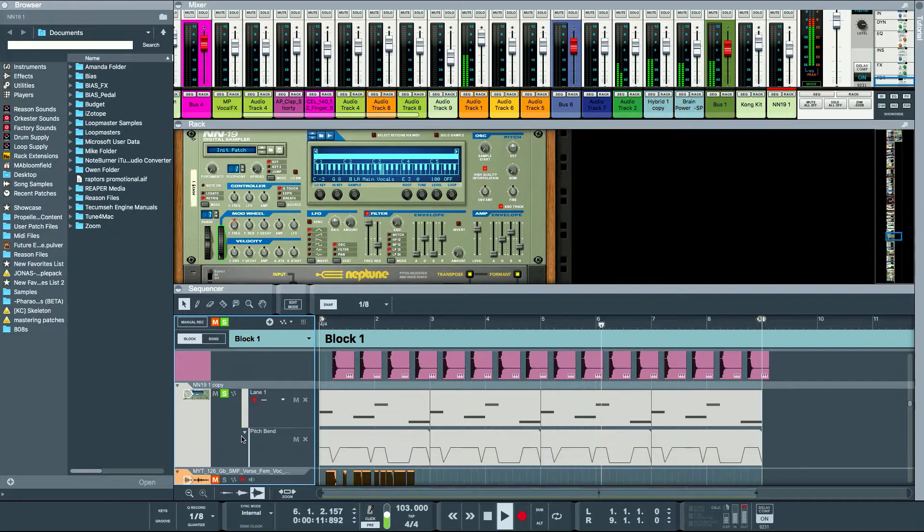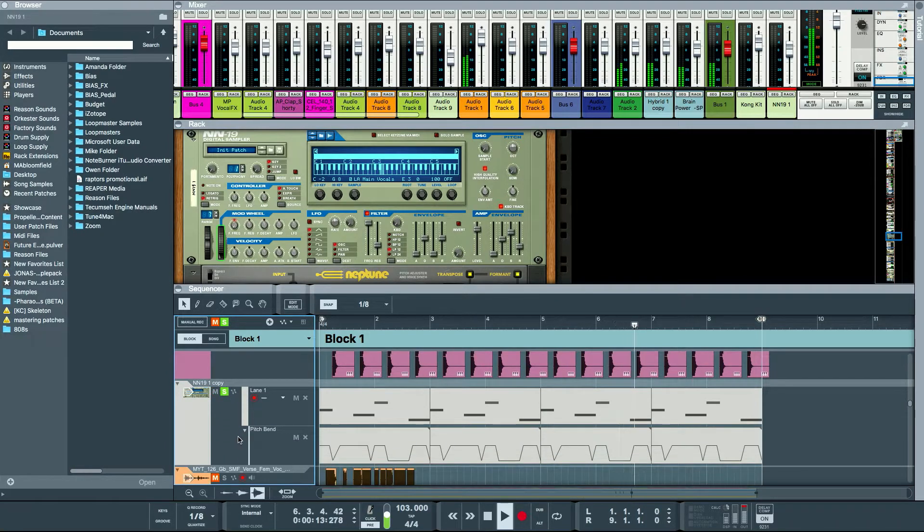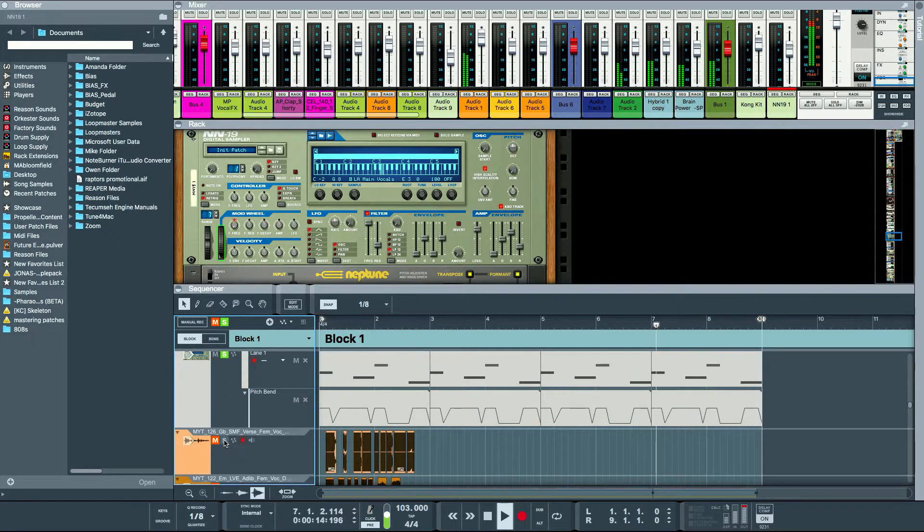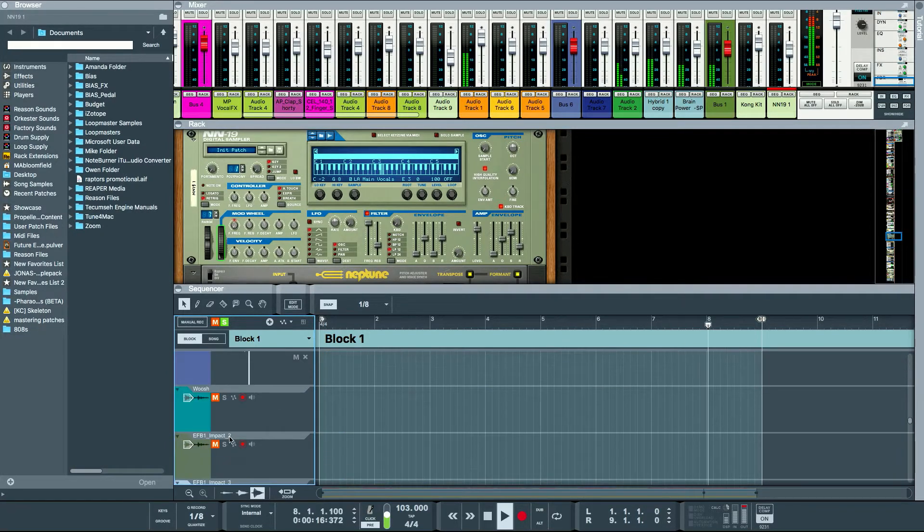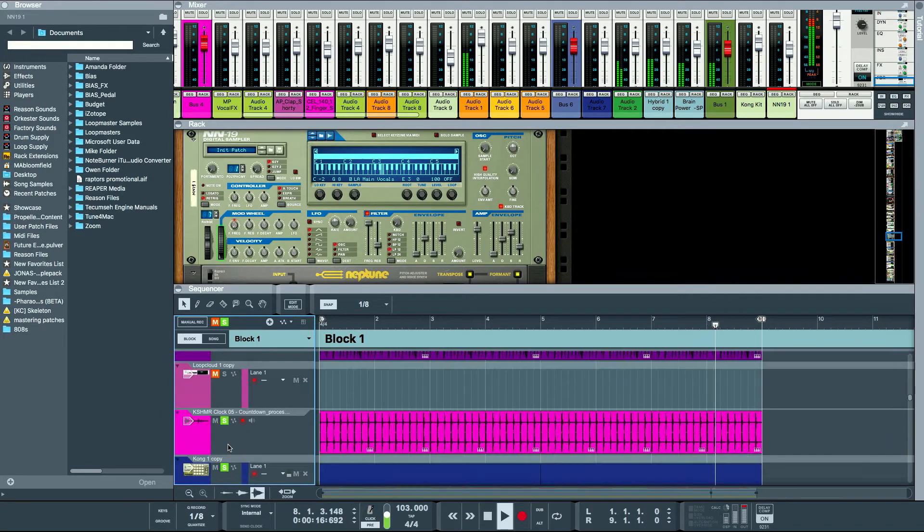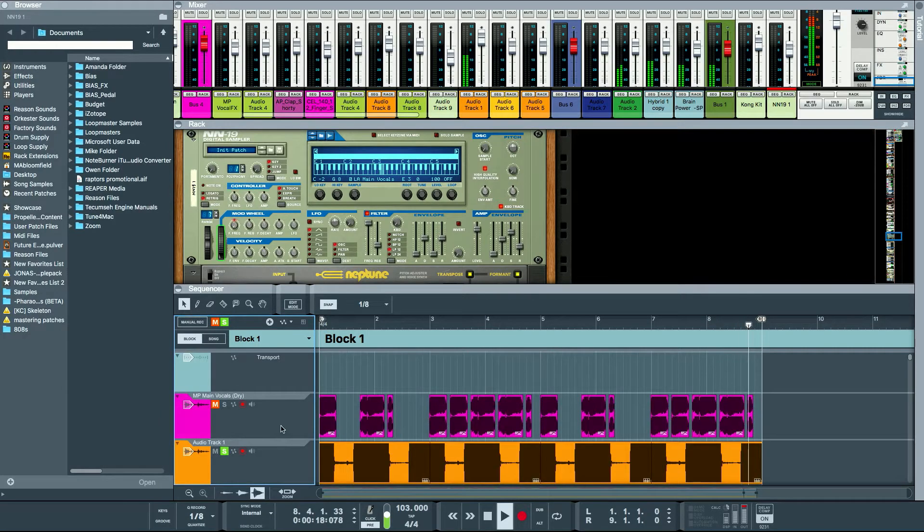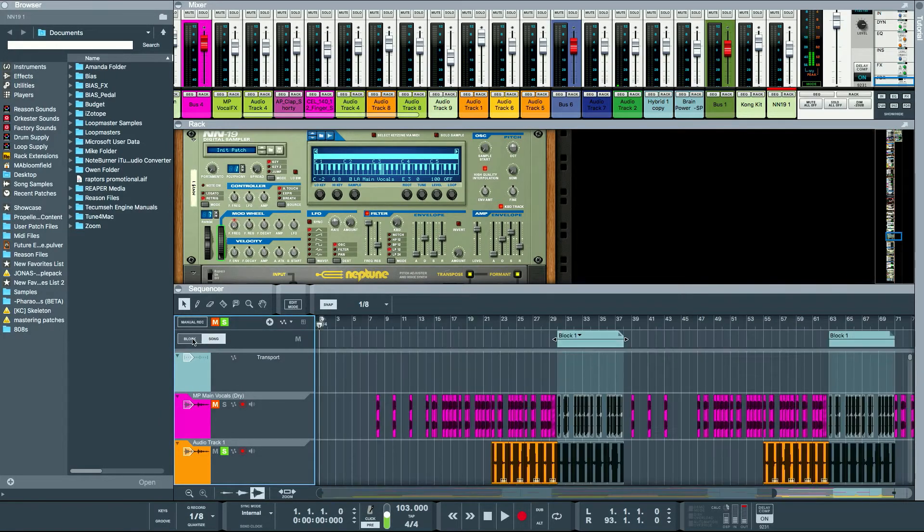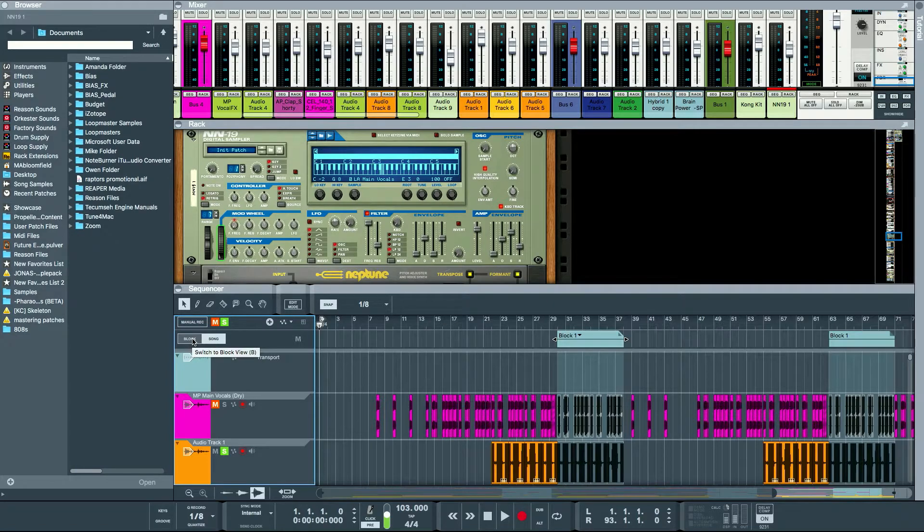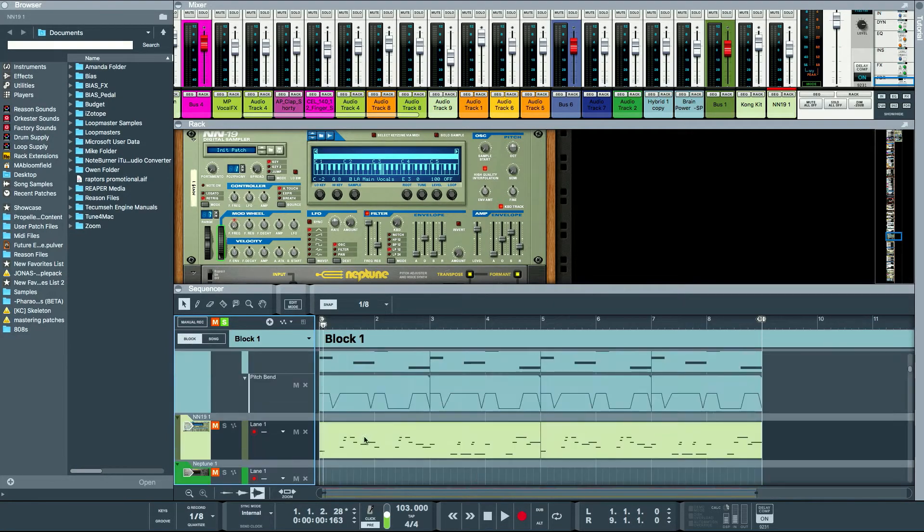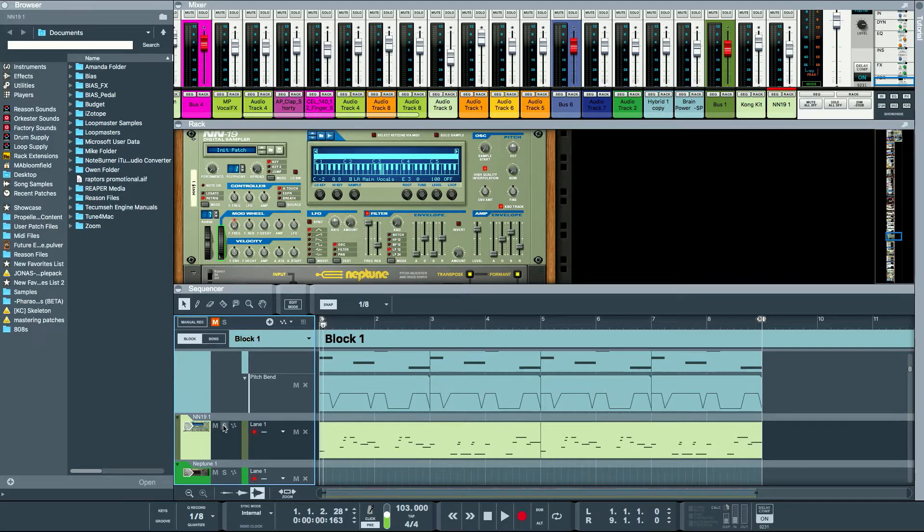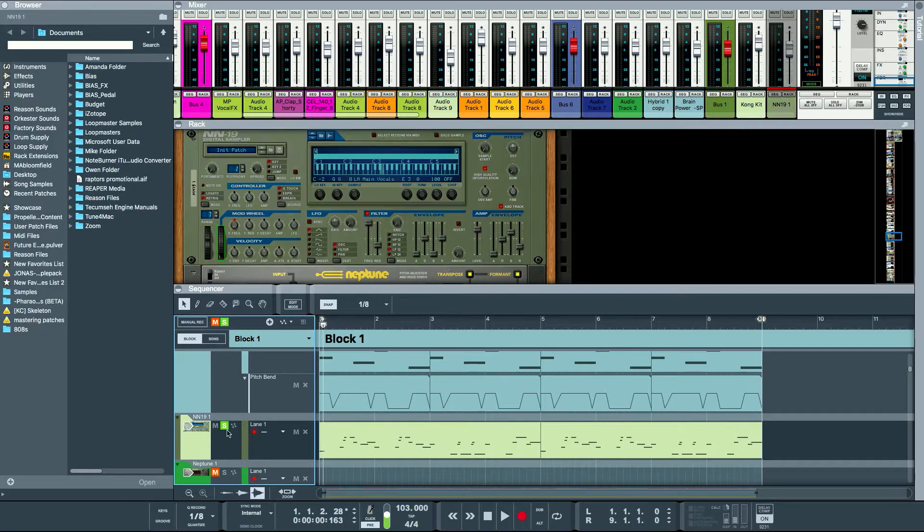So we got this sick vibe going. Add the claps, add the bass. Yeah, so that's the drop and then afterwards obviously add the vocals.